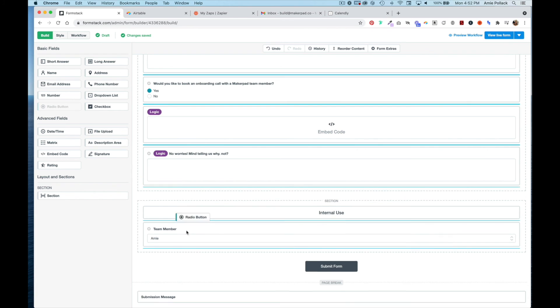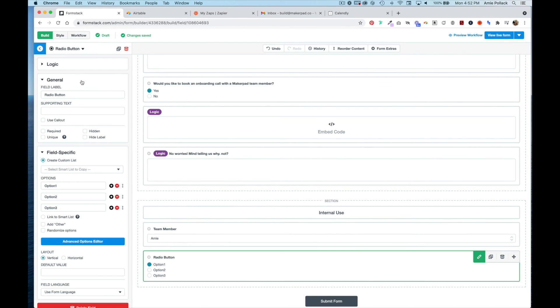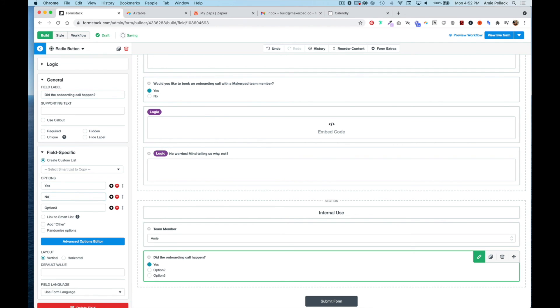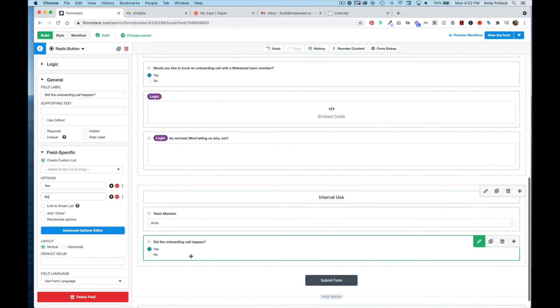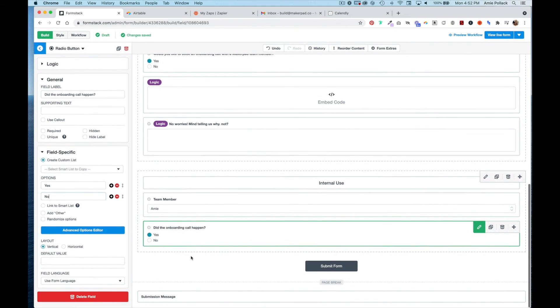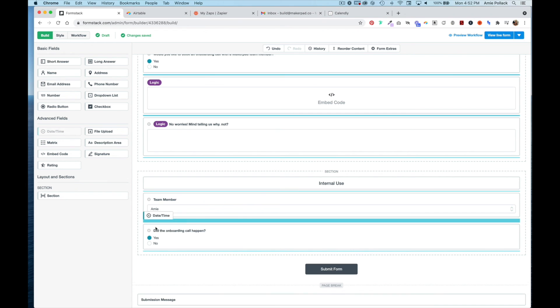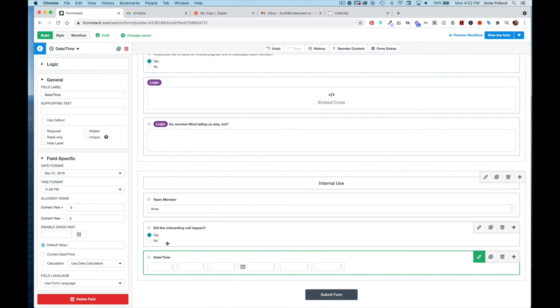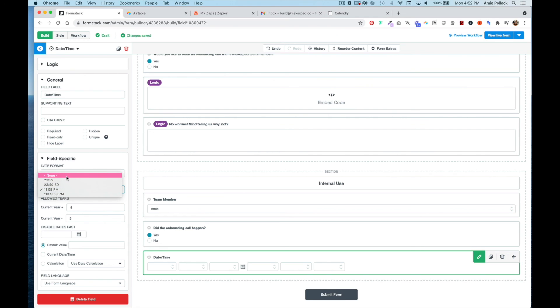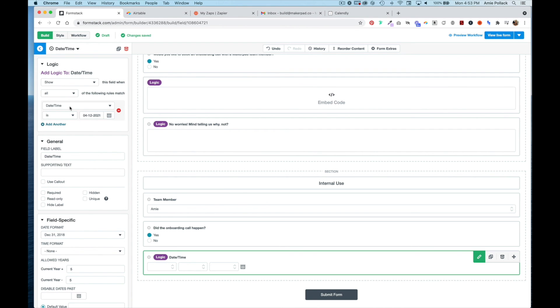We'll ask if the onboarding call happened with yes and no options. Then we'll add a date field - this time we'll just capture the date and not the time, so go to time format and select None. We'll only show this if the onboarding call happened.